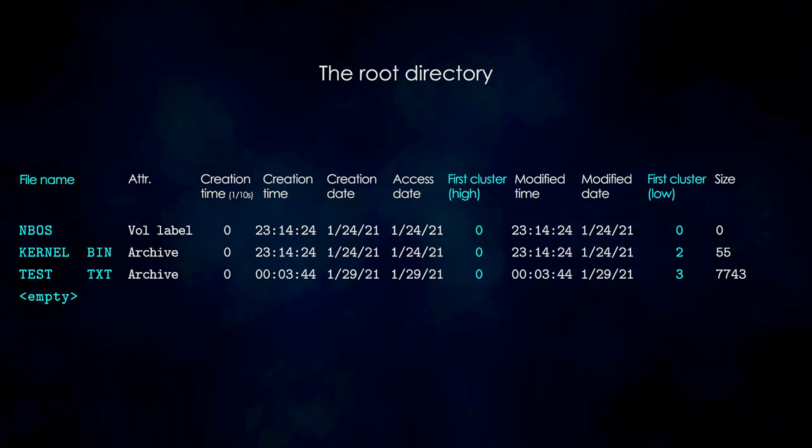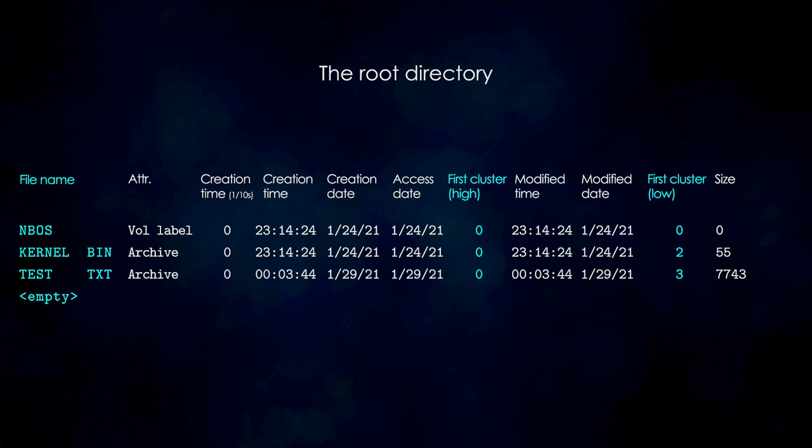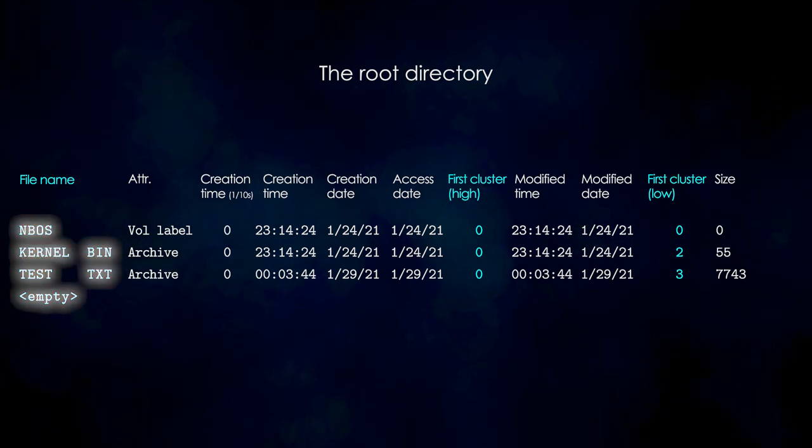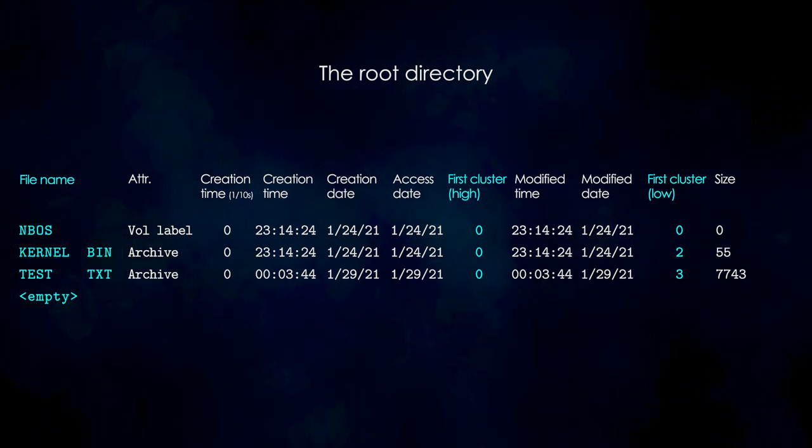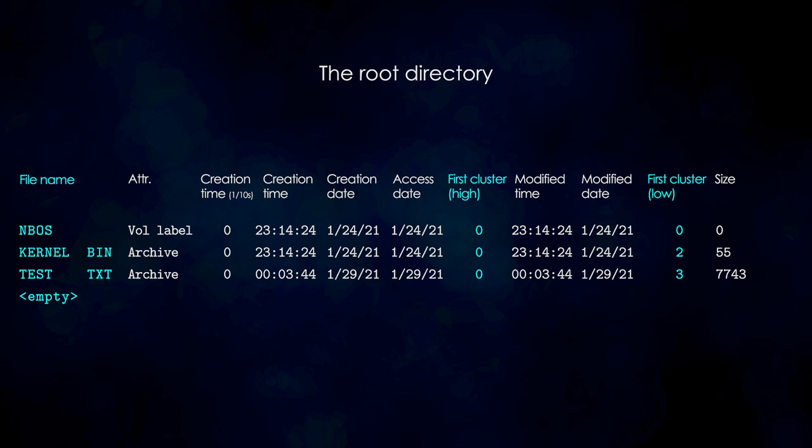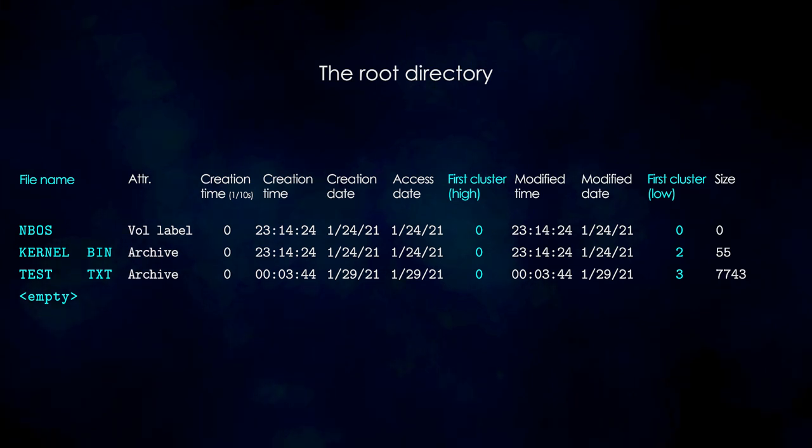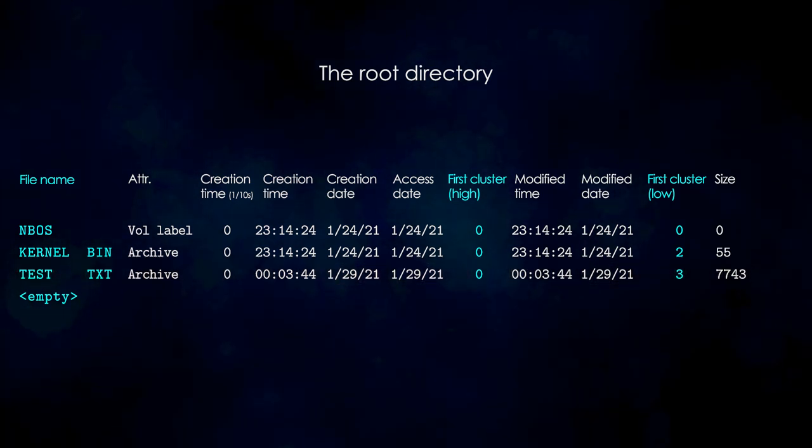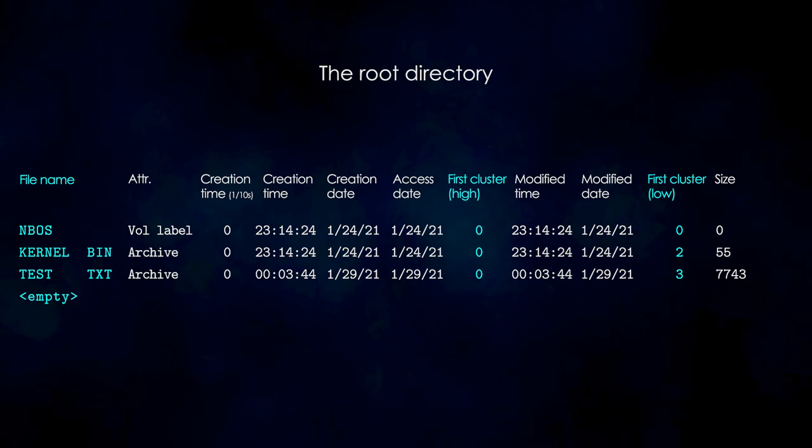So, this part is pretty straightforward. We compare the filename that we have with the filename field and if it matches, that means we have found the directory entry. In our case, the third entry matches the test.txt file.